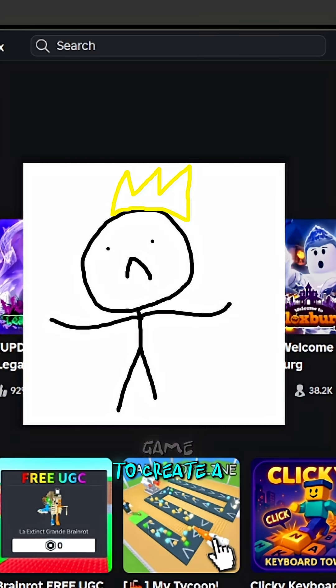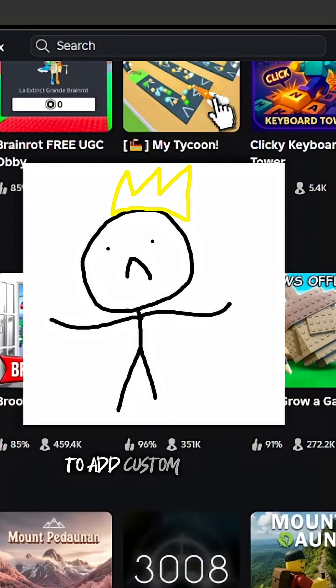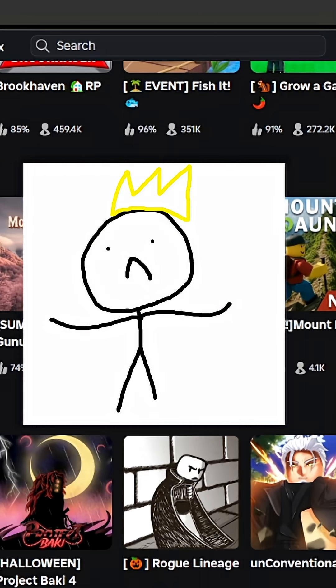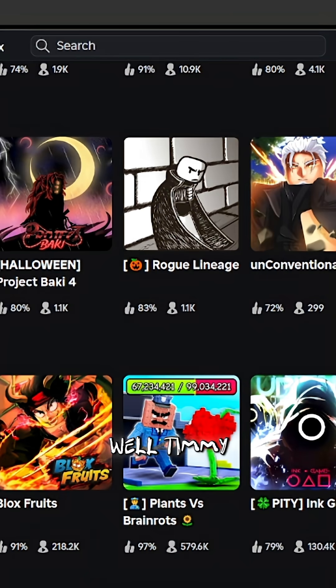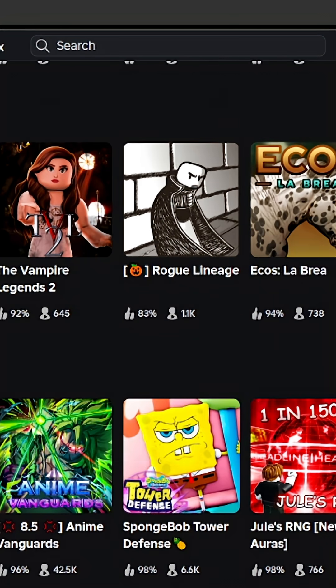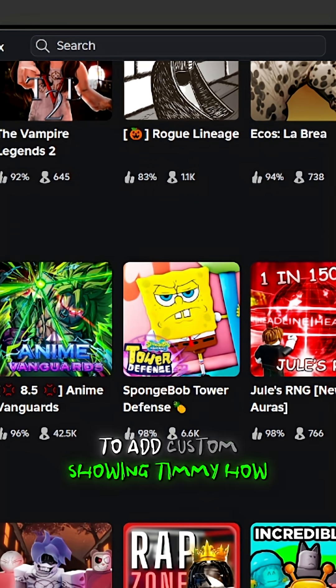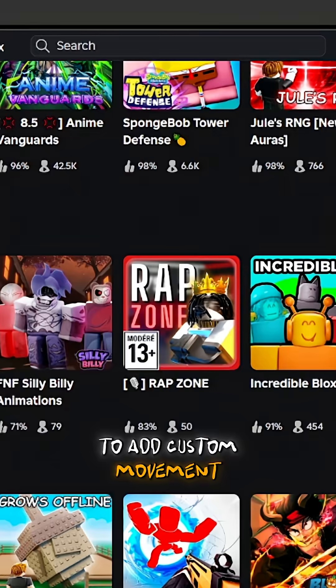Does Timmy want to create a game, but doesn't know how to add custom movement? Well Timmy, I am here, so don't fear. Today I'll be showing Timmy how to add custom movement.